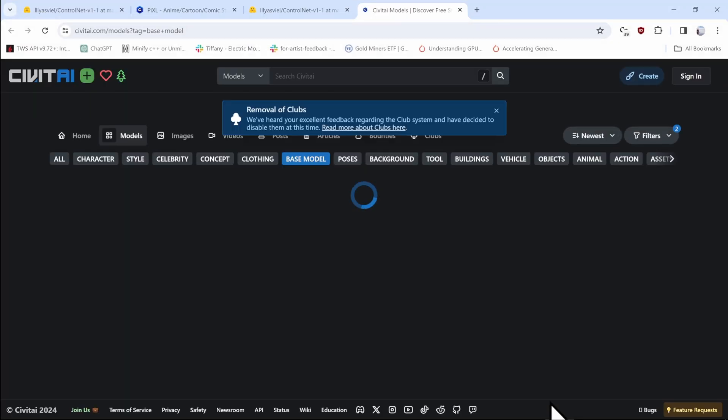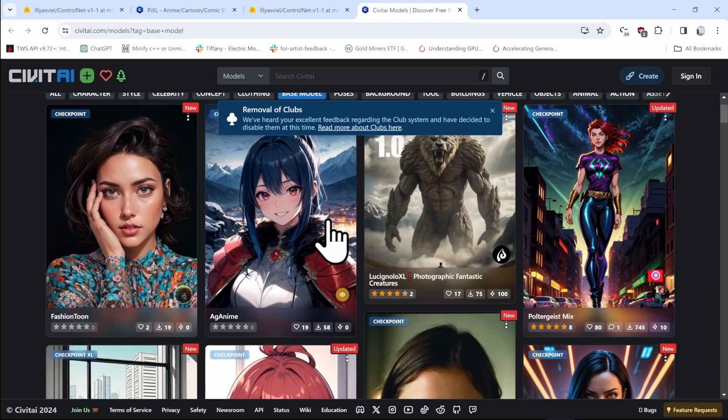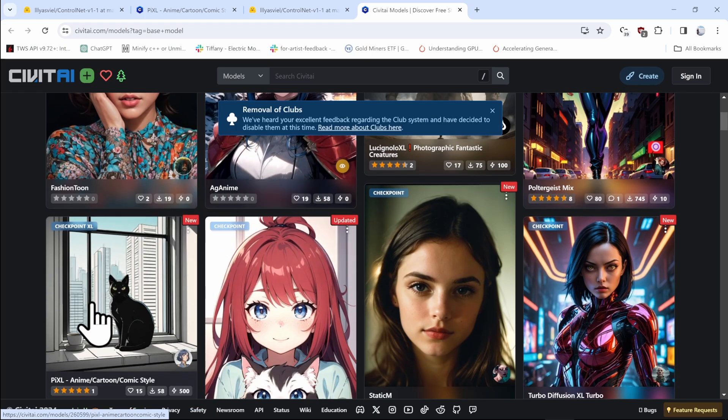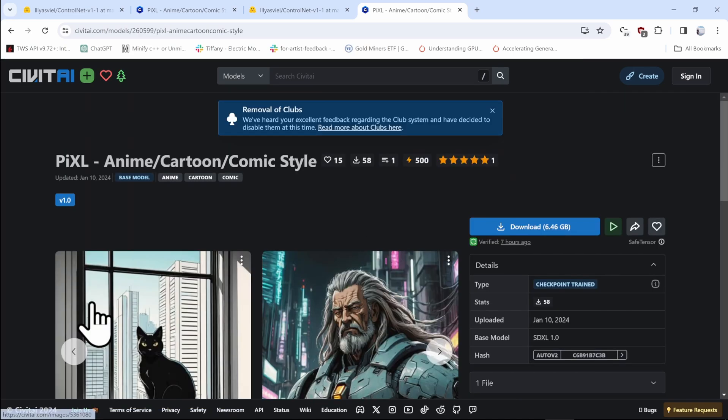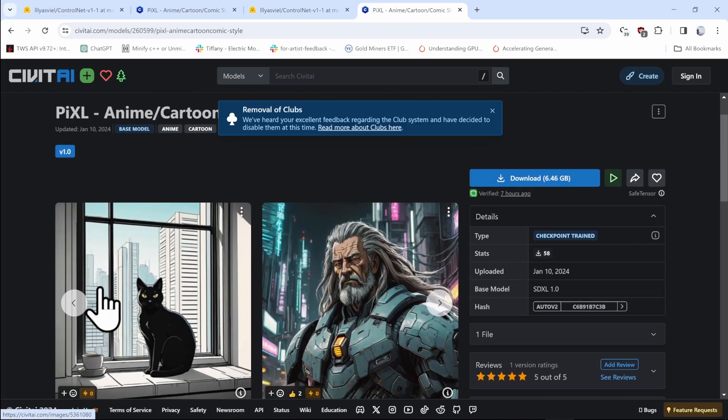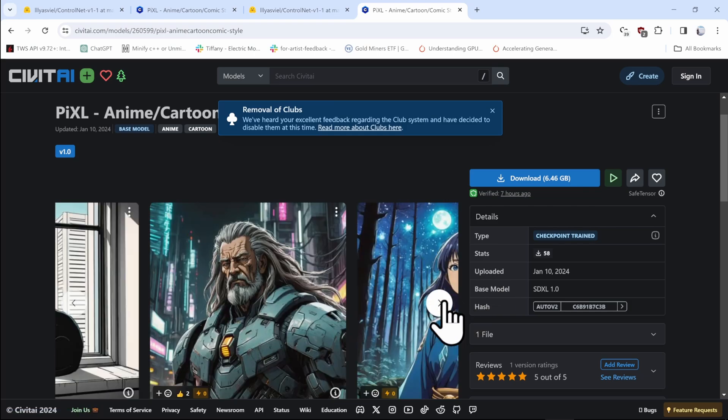This will launch Civit AI website with the Base Modals section already clicked. You can scroll down and look at different artistic styles and pick whichever neural network you want to use. For example, this one. Once you download it and use it for generation, the textures will have similar artistic style to the one that you see on the images.